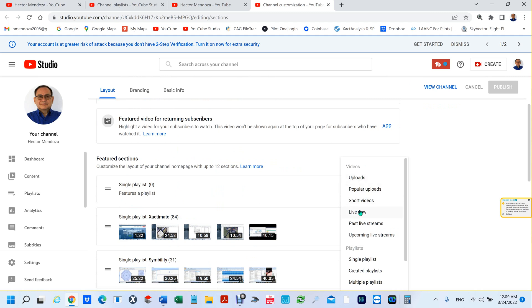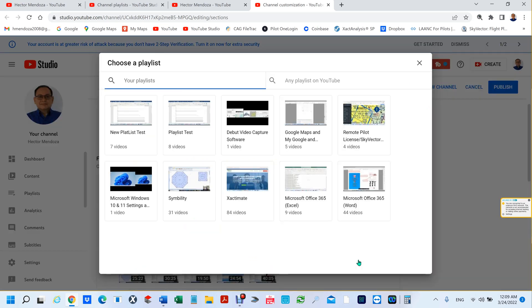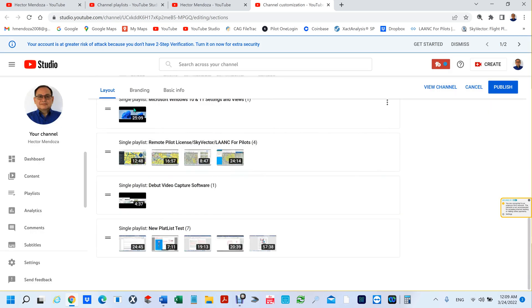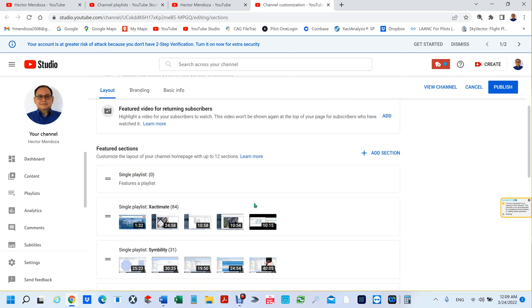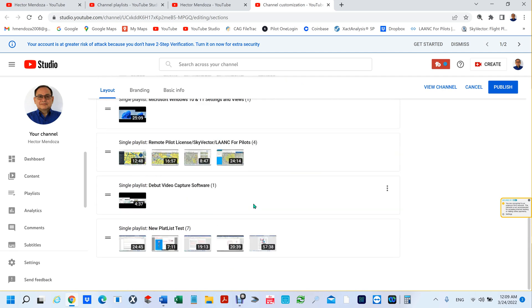For this particular one we're going to use single playlist. This is the one that we created. We've already added seven videos to this one. We're going to click on it and there you go. It always puts it at the end. You can organize this any way you want. But before you do anything else, you want to make sure you publish this because if you don't, you're not going to see it in your YouTube channel.